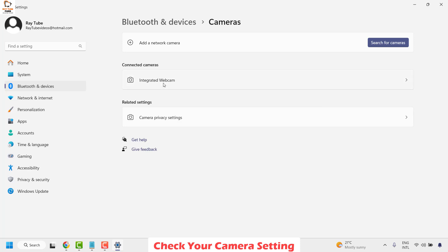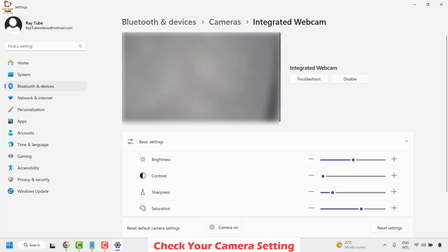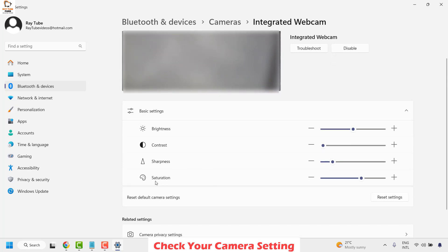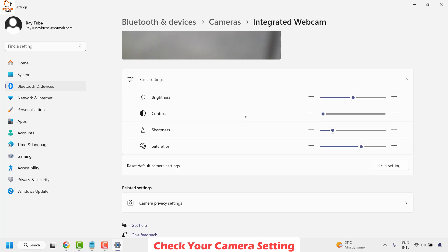In my case I have an integrated webcam. If you have an external webcam connected, you will see the integrated camera options here. This is where you would see the black and white setting. Check the saturation level — if it has been reduced, there's a chance your camera image shows black and white instead of color. You can also click on Reset Settings to reset your camera settings to color and see if that works.